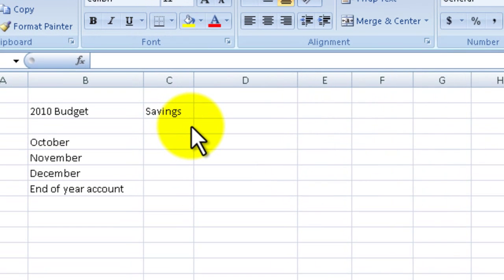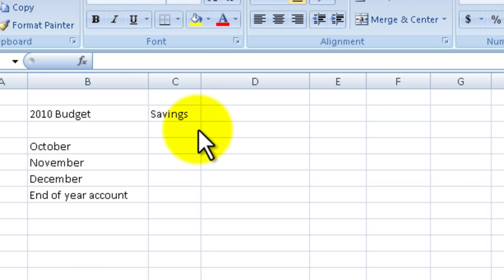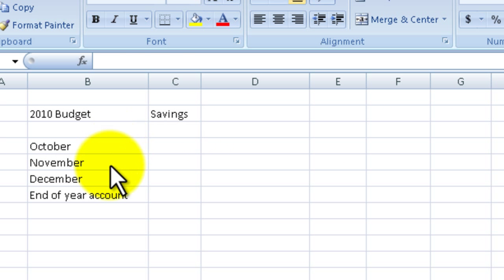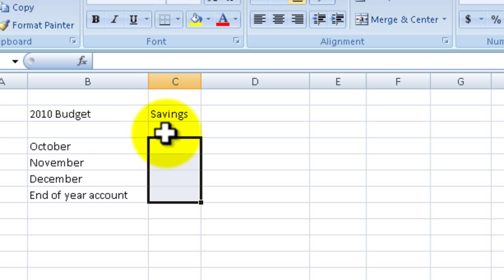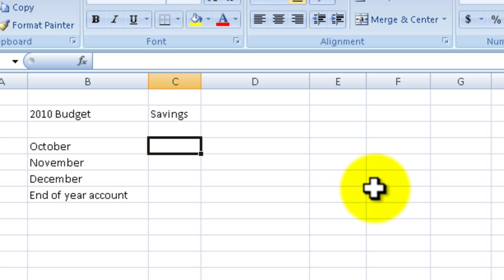We've got a sample budget up and I'm going to assume that I'm making a savings plan for the rest of the year - October, November and December. I've got a column for savings here and what I'm going to put in there is the amount of money I'm putting into my savings account each month at the end of each month.